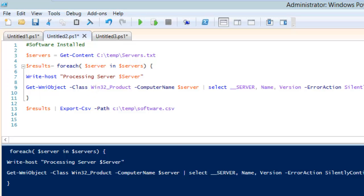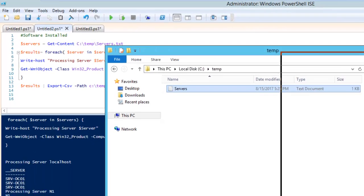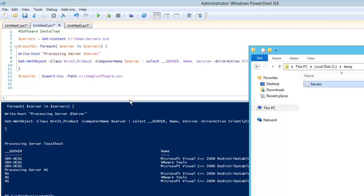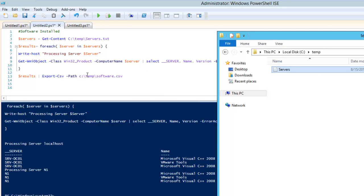If we run this, the same script is going to run and it will create a file at C:\temp\software.csv. We have given the path as temp\software.csv, so once the script is complete there will be a new file there.